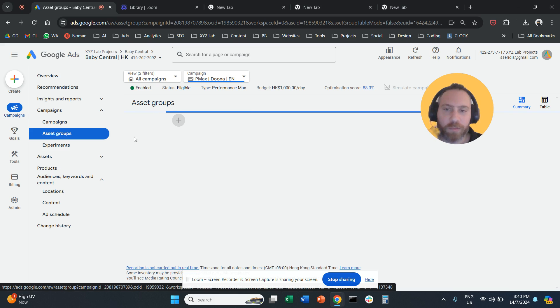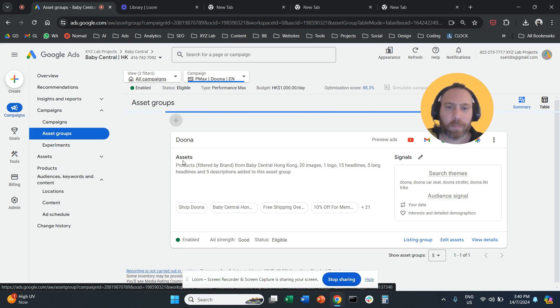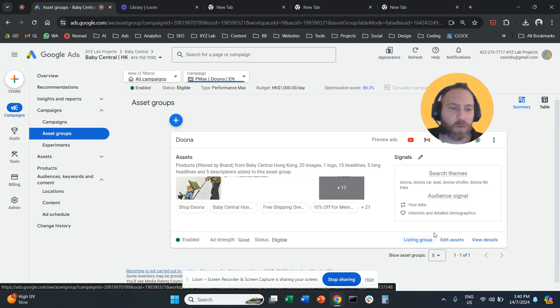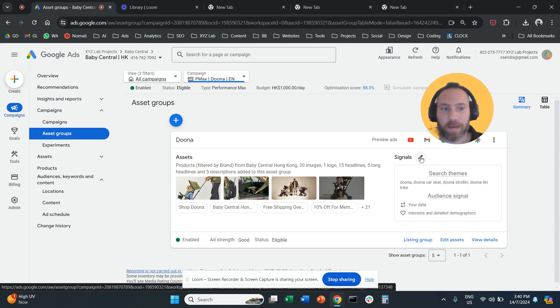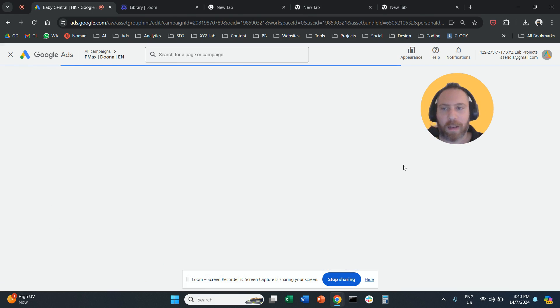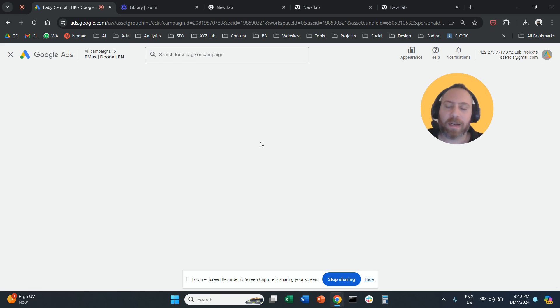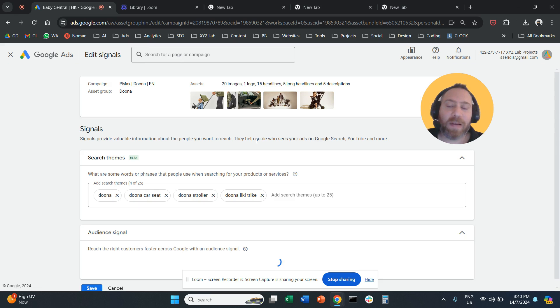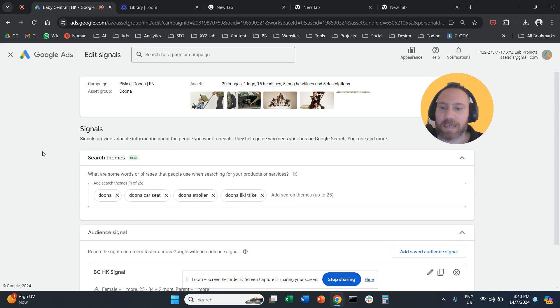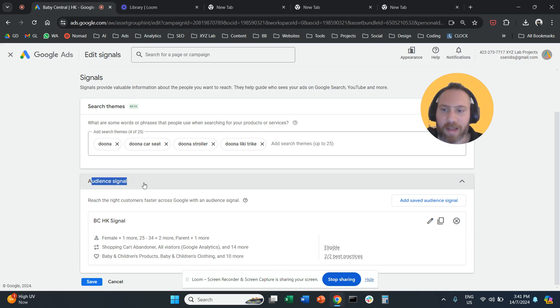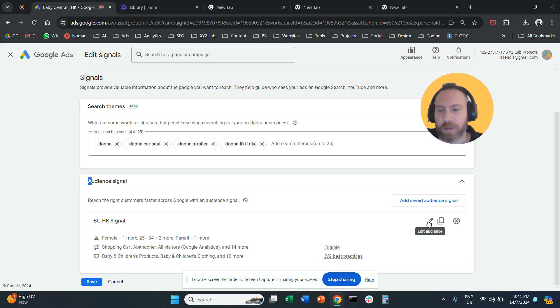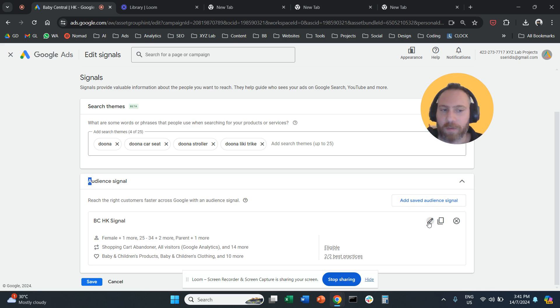you can go to Asset Groups here, then click on the edit button next to Signal, and then open your signal. Keep in mind that signals are not targeting options. Here we can find the audience signal. You can edit an existing audience signal or add another one.